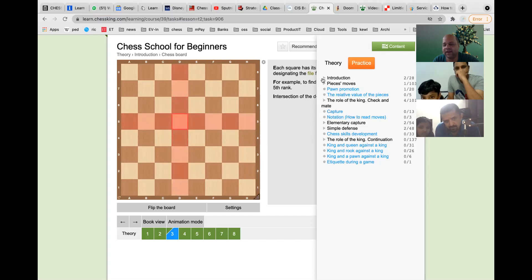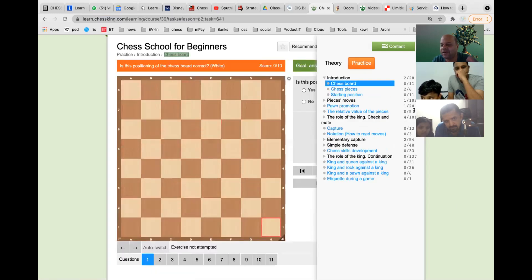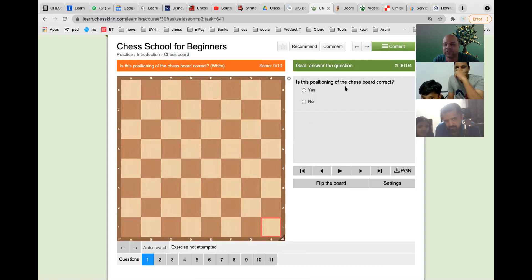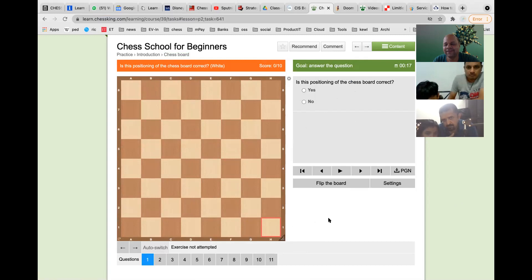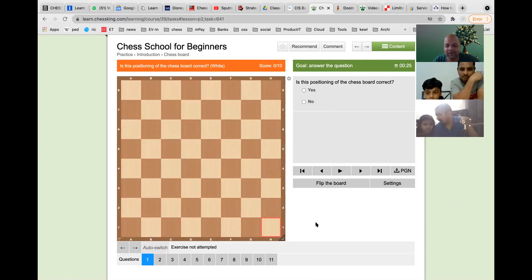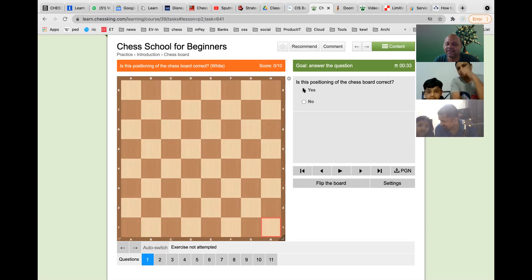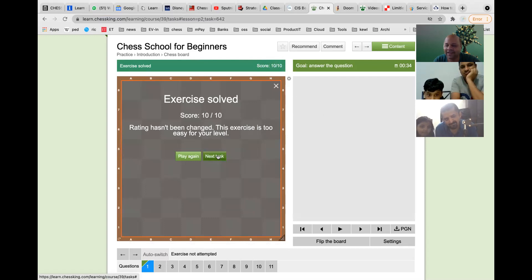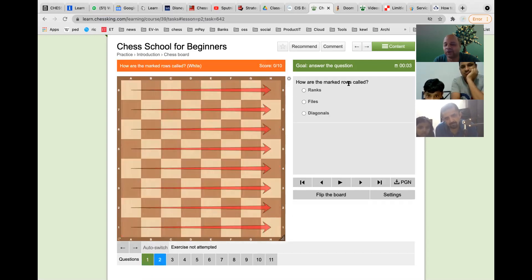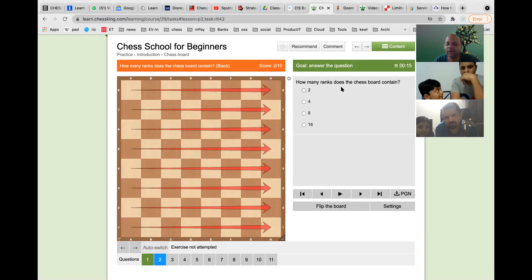For example, the introduction section on the chessboard has a small quiz: 'Is this position of the chessboard correct?' You check whether the right corner is white and answer yes. You earn points for correct answers and then move to the next task. Questions continue — 'What are the rows called?' and 'How many ranks are there?' — eight, which is correct.